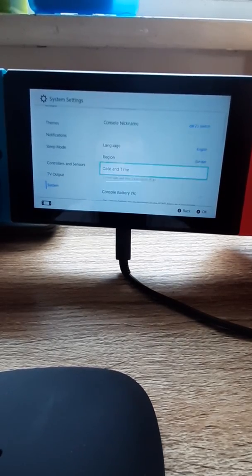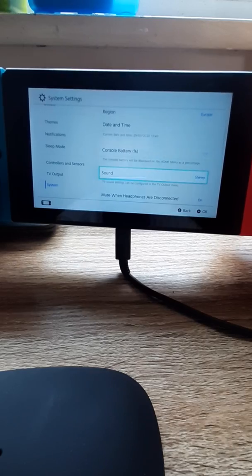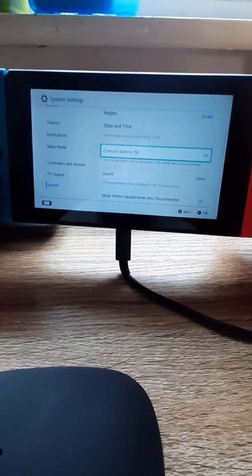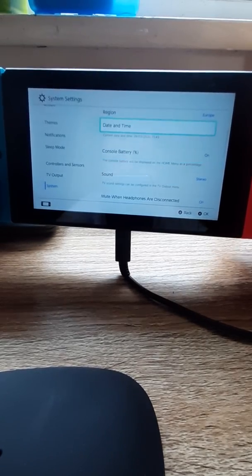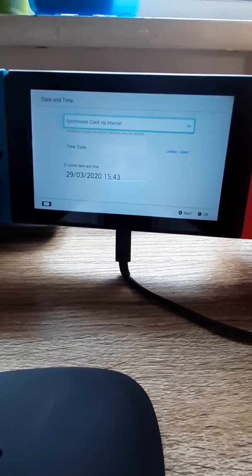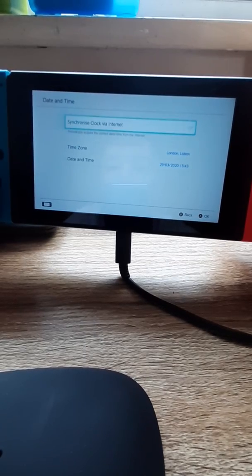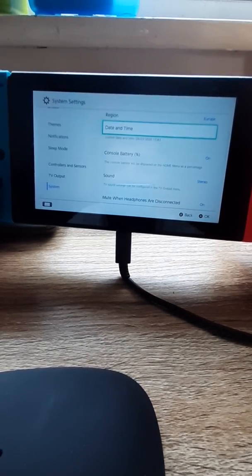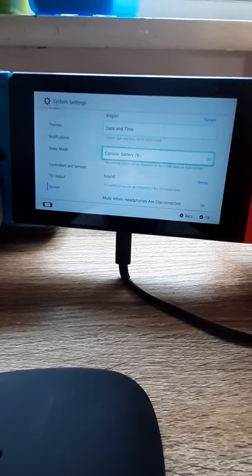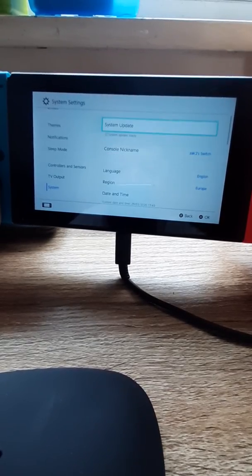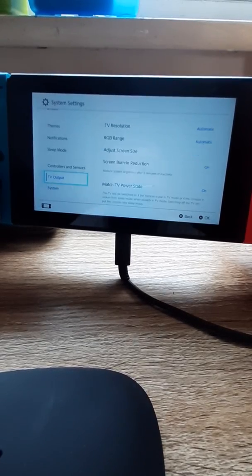And in fact, yep. Console battery, which is on. Date and time. We don't want it in 24-hour mode. Don't look like I can do that. I don't know, I'll do it later.